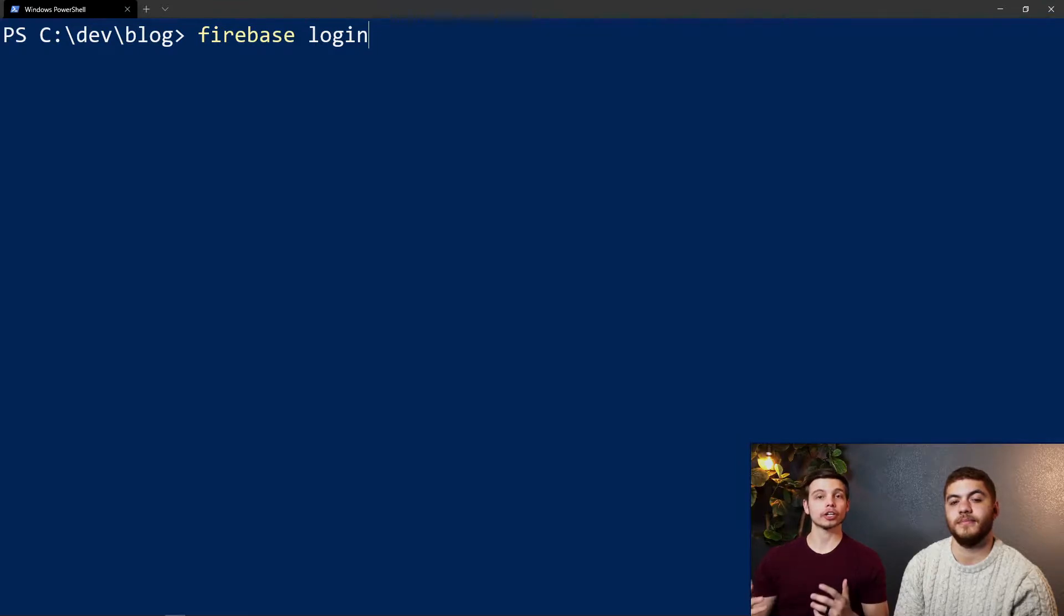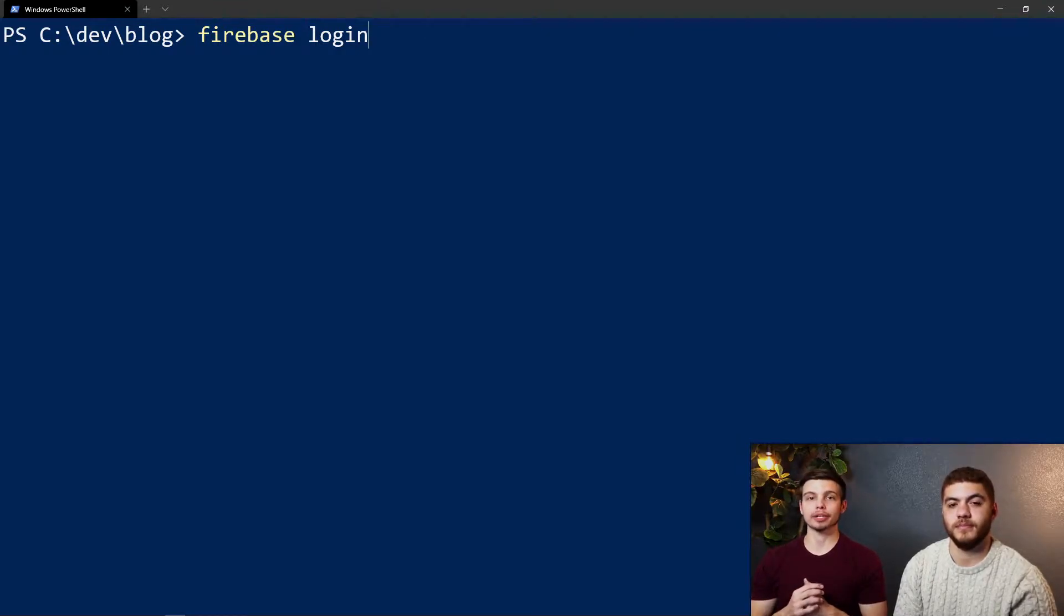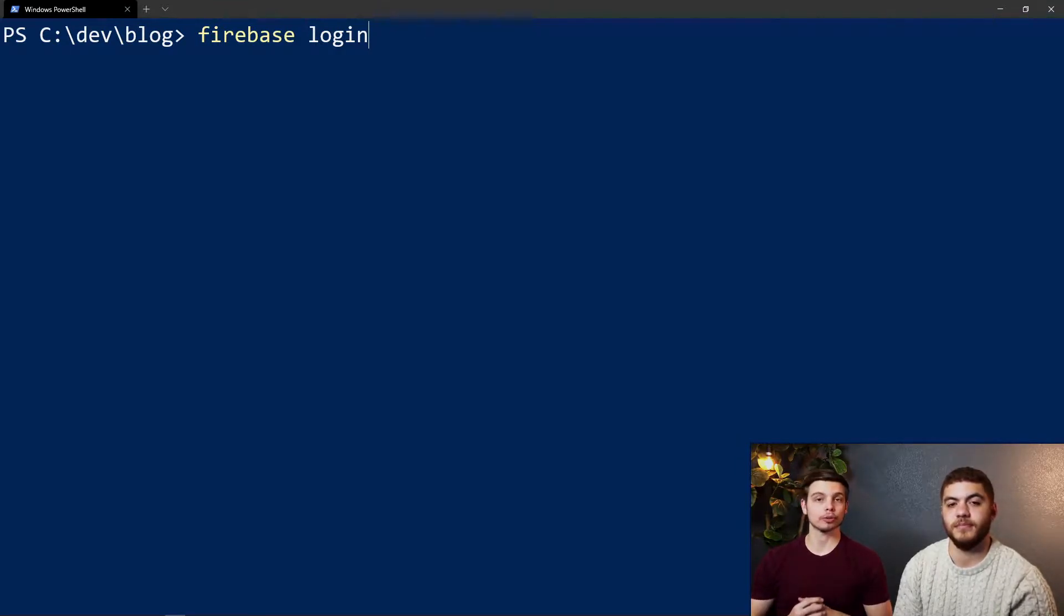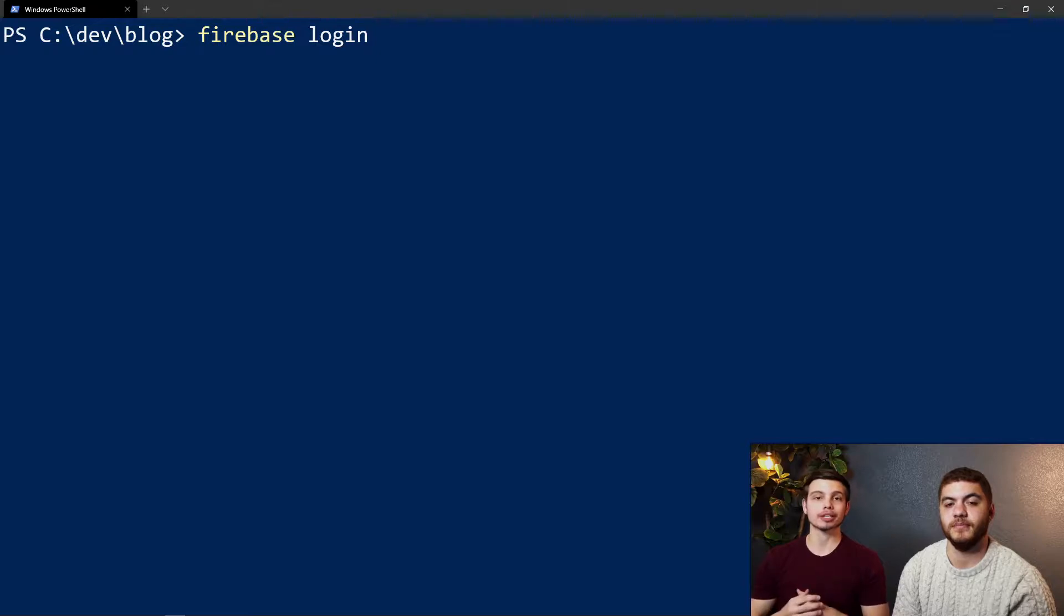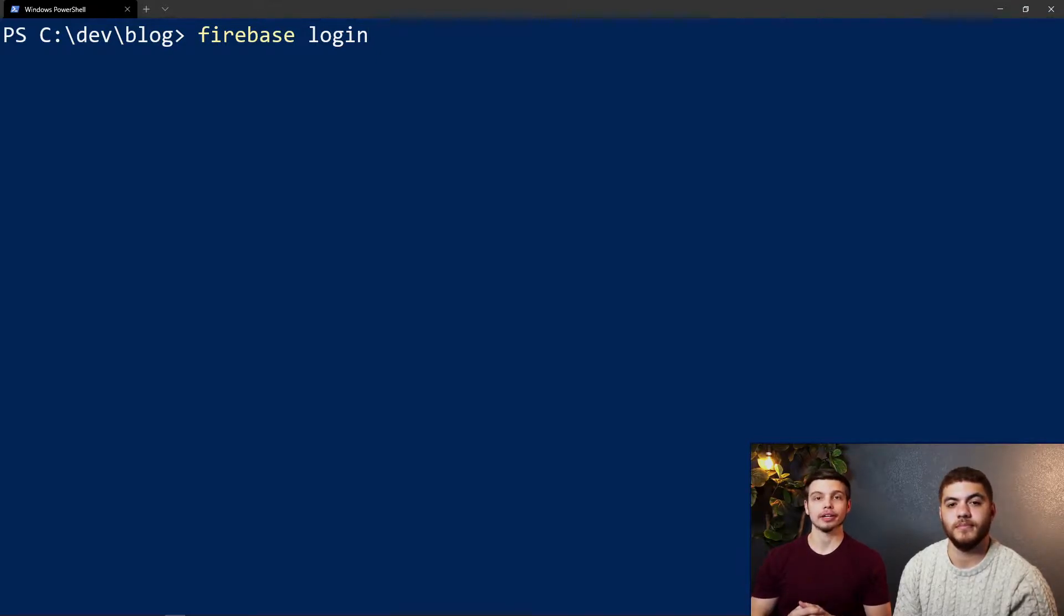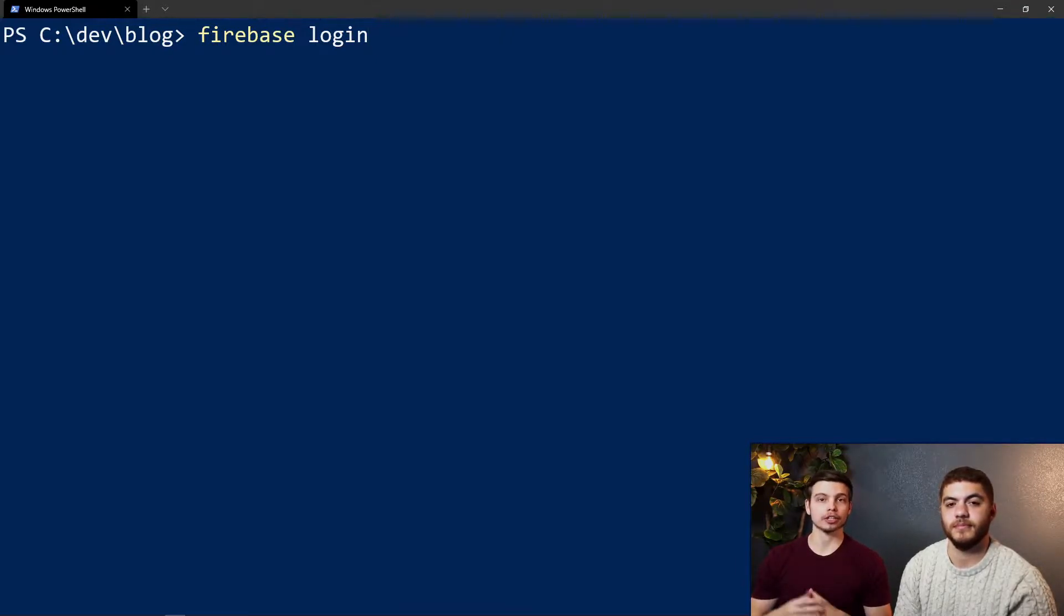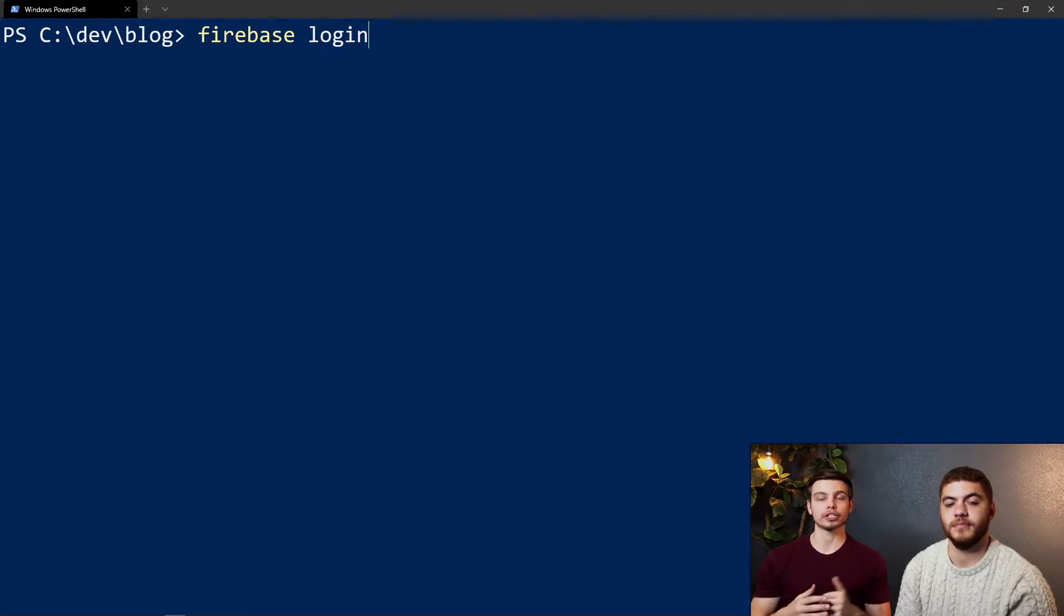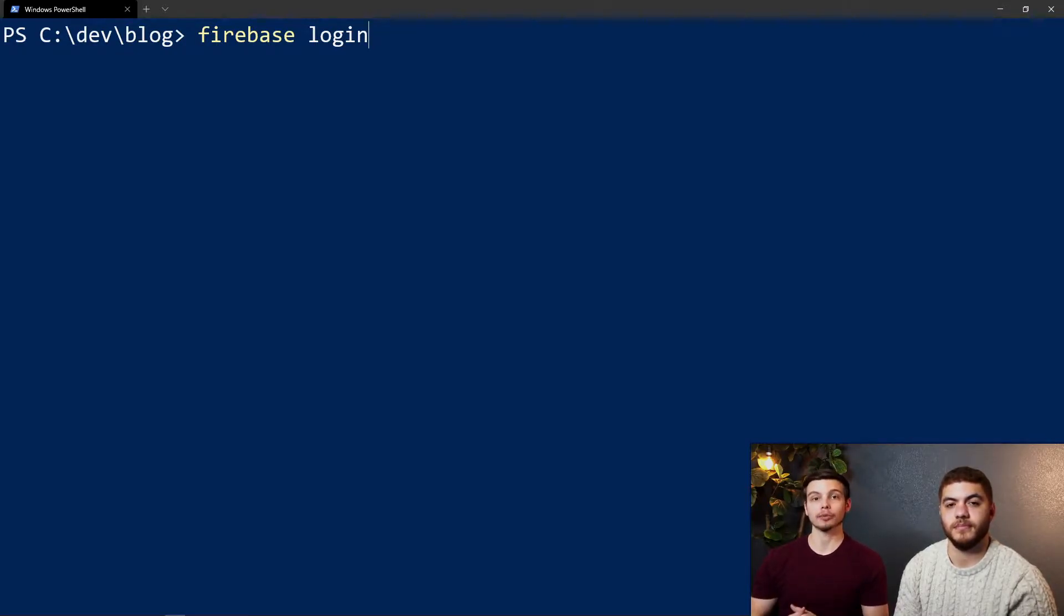To get started, if you haven't logged into the Firebase CLI tool before, you can use the firebase login command. Just type firebase login, hit enter, and then you'll select which Google account you want to sign in with.